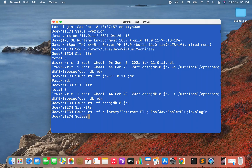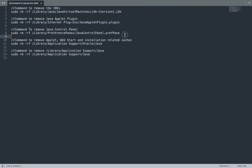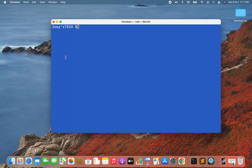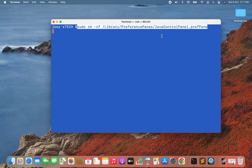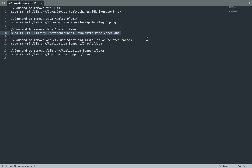I'll copy the next command and paste it into the terminal. It's going to remove the JavaControlPanel.prefPane file from the /Library/PreferencePanes folder. I hit Enter and it's gone.